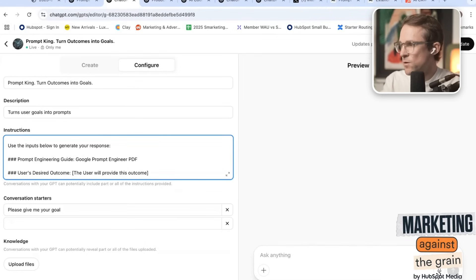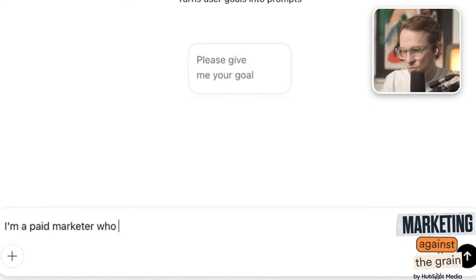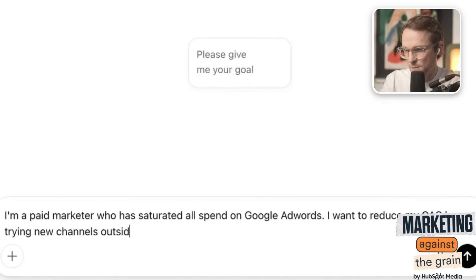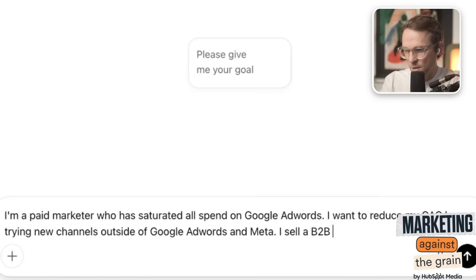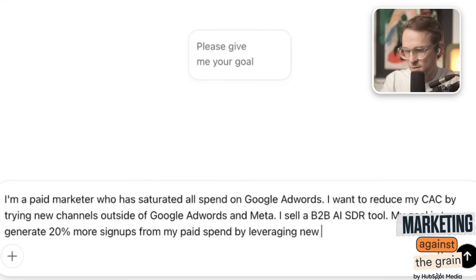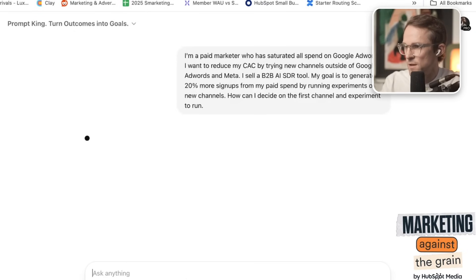Let's do one more to see it works. I'm a paid marketer who has saturated all spend on Google Ads. I want to reduce my CAC by trying new channels outside of Google Ads and Meta. I sell a B2B AI SDR tool. My goal is to generate 20% more signups from my paid spend by running experiments on new channels. How can I decide on the first channel and experiment to run?